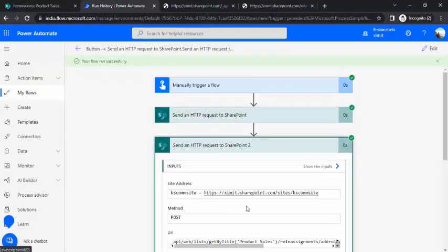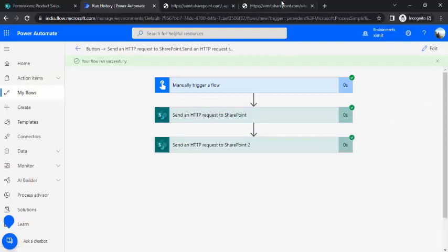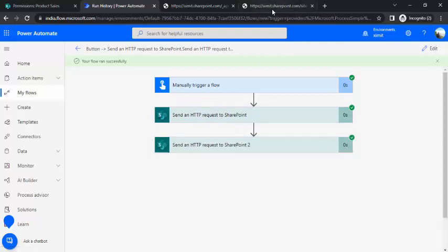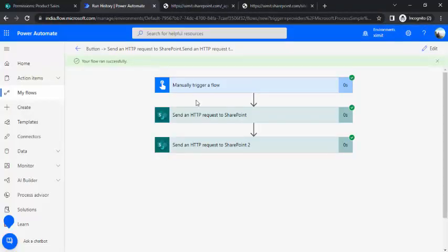In short, we have to make two calls: one to break the inheritance, and another to add the specific user. You may want to add one more HTTP call for extracting the principal ID of the user by email, if you don't have hard-coded IDs for those people. That's how you manage unique list permissions in SharePoint. I hope this quick trick helps if you come across this requirement in your actual work. If it does, please subscribe, drop your comments, and like the video. Thank you!